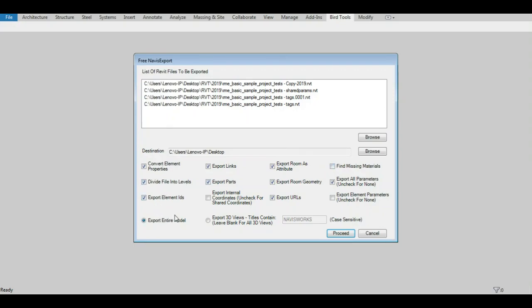The entire model can be exported, or specific 3D views based on a view name keyword. All the 3D views can also be selected by leaving the text box empty.